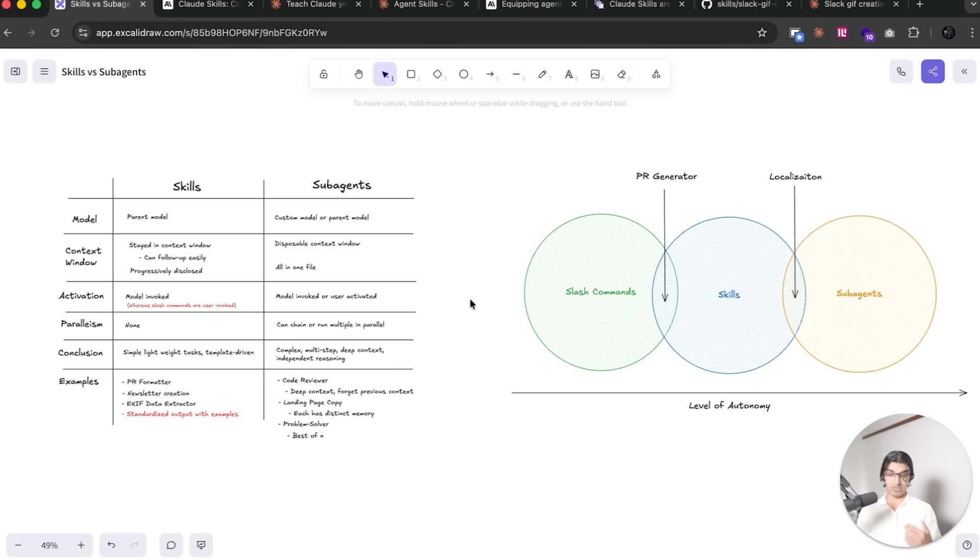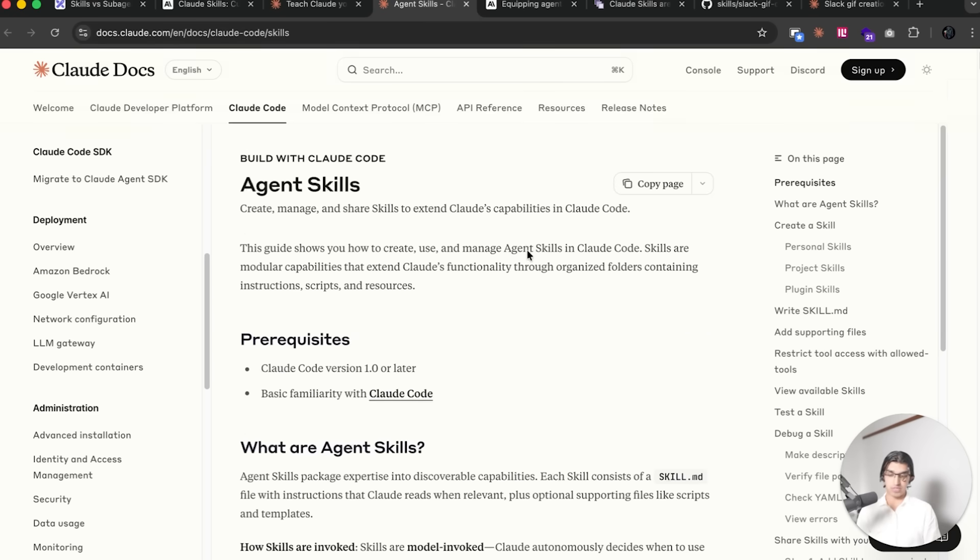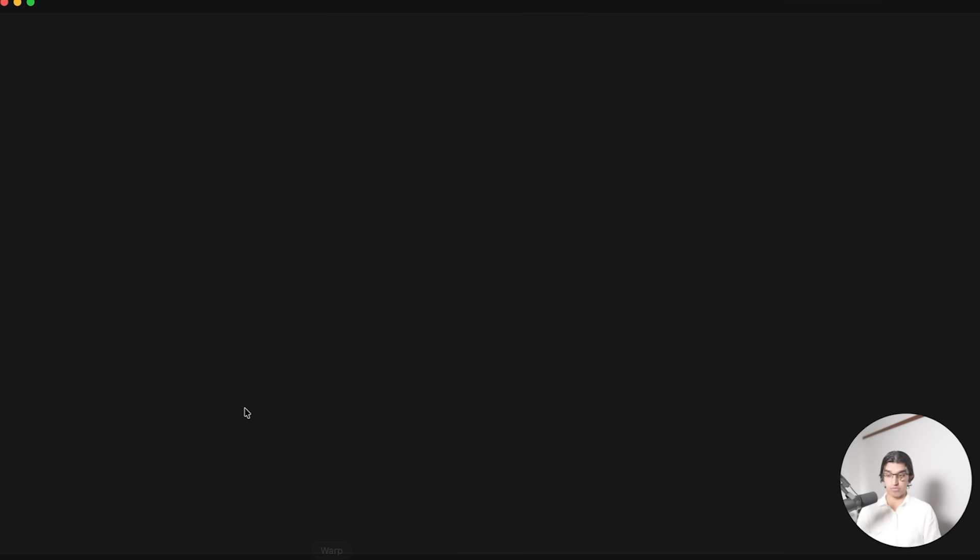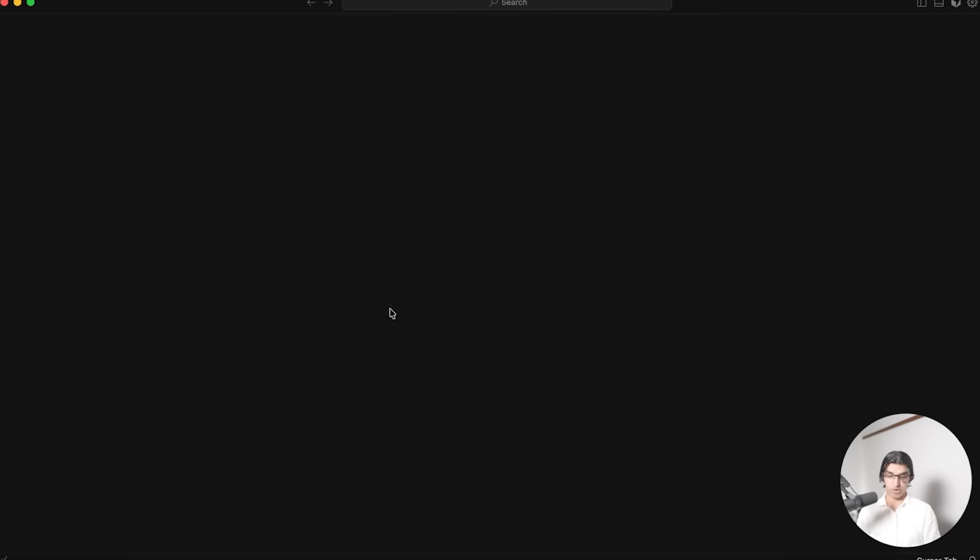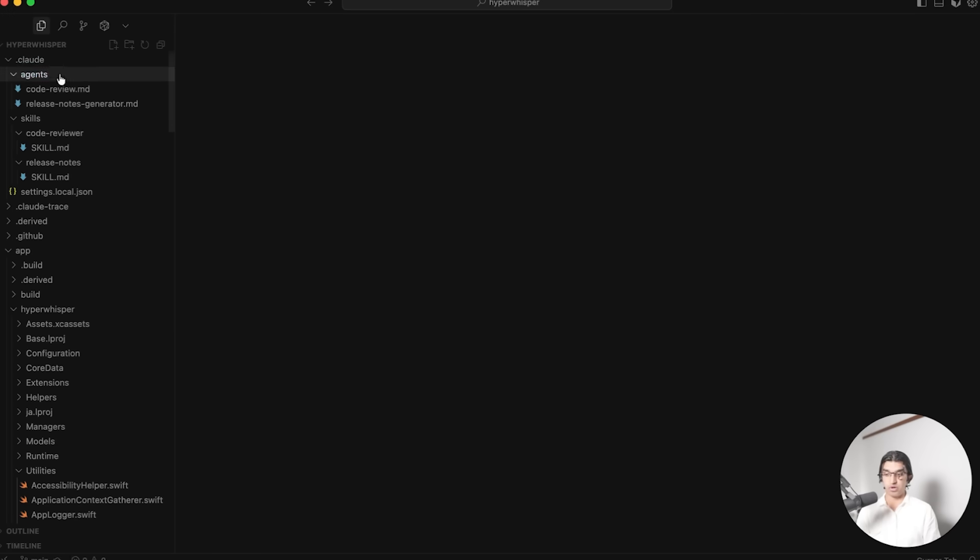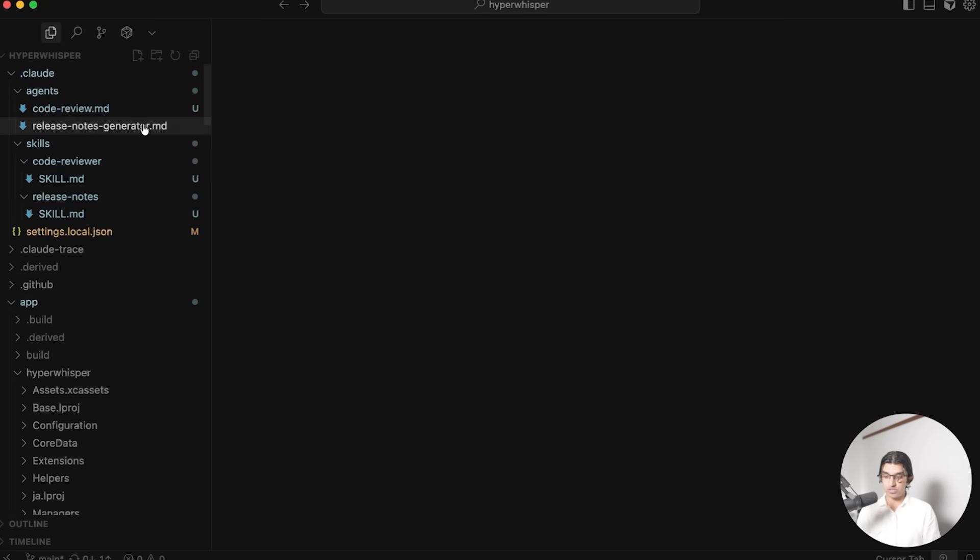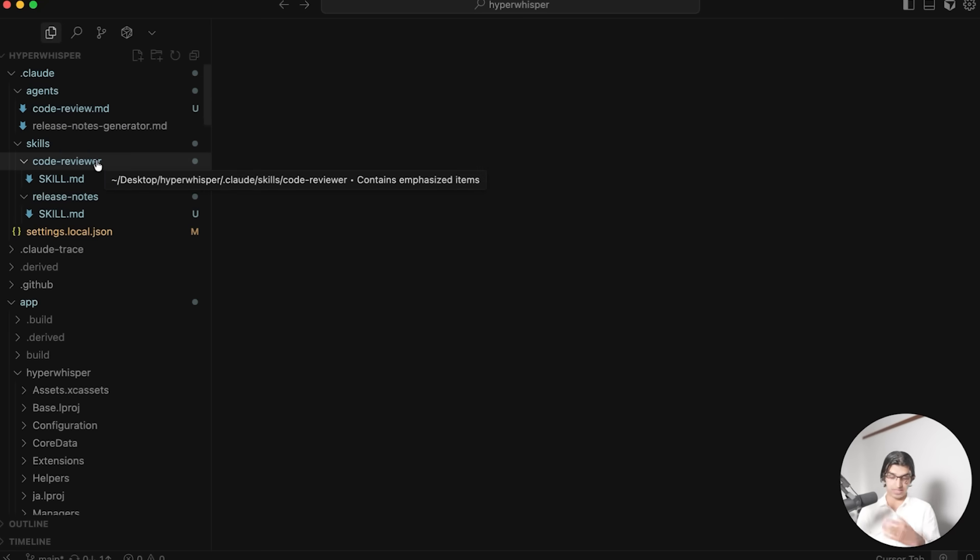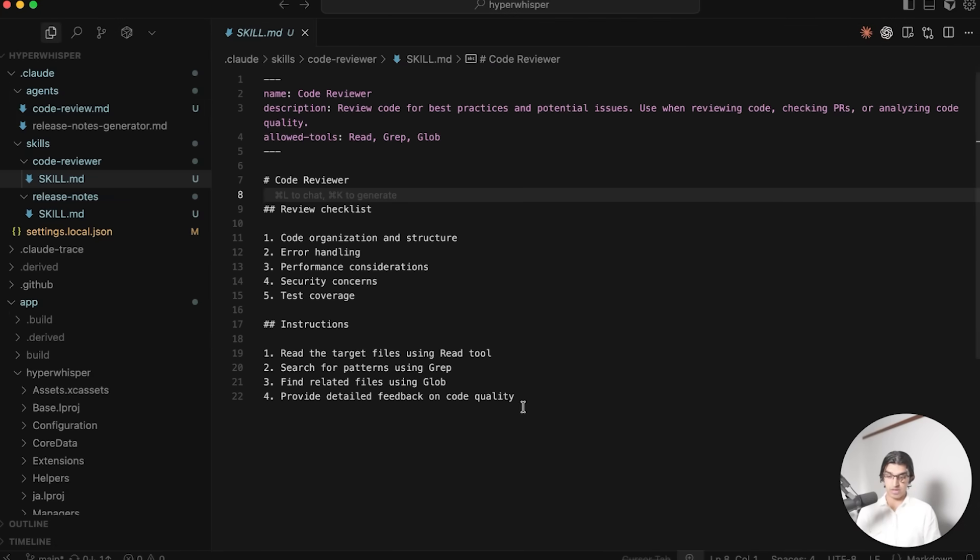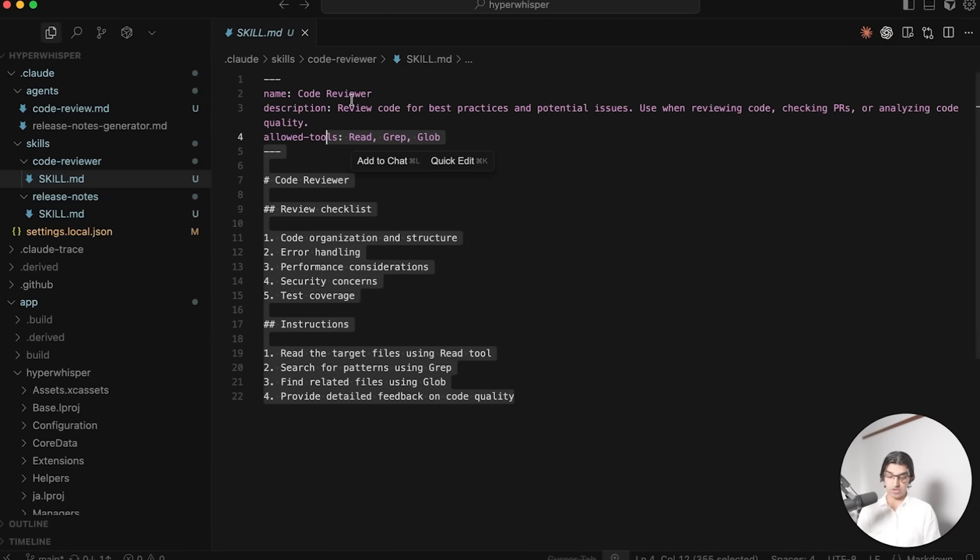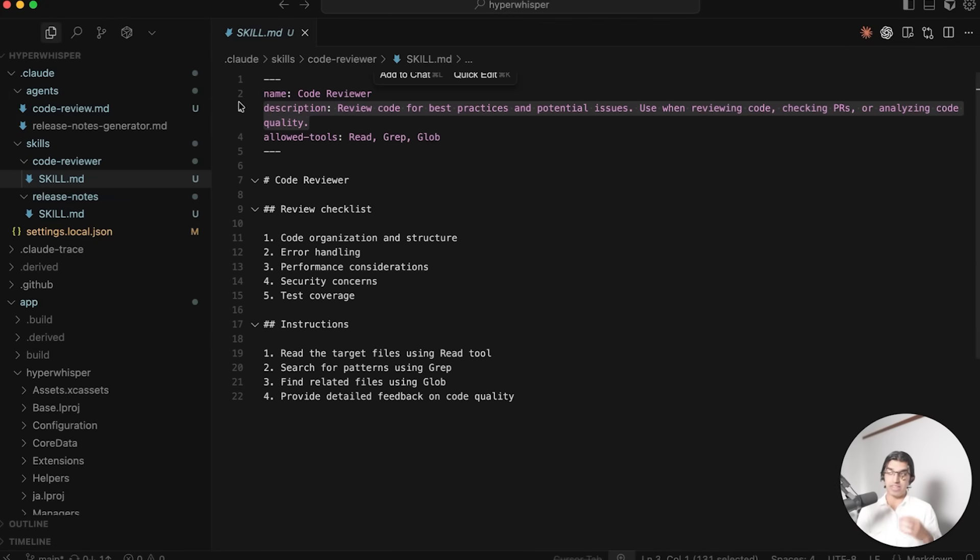Before going over the differences, I will show you how you can set this up and use this within Claude Code. There's much more documentation links down below in the agent skill section. But basically you want to go to your project, and in my case I have a project called Hyper Whisper here. Within the .claude folder you want to create a new skills folder and then create a folder inside of that which is the name of the skill. So in this case I have Code Reviewer.